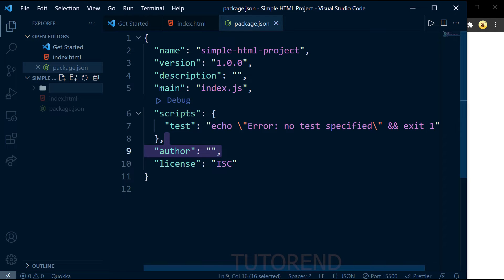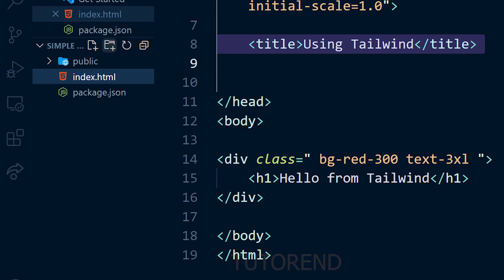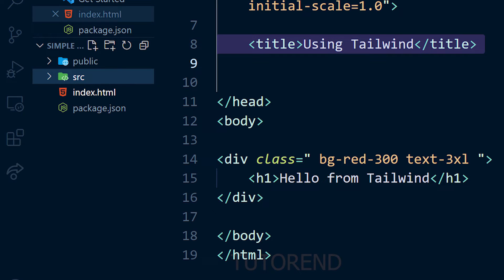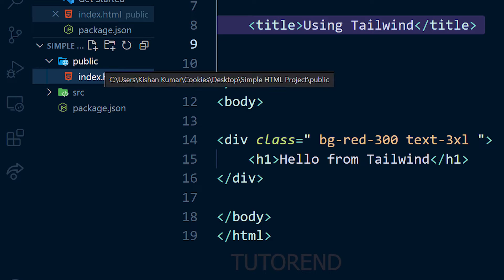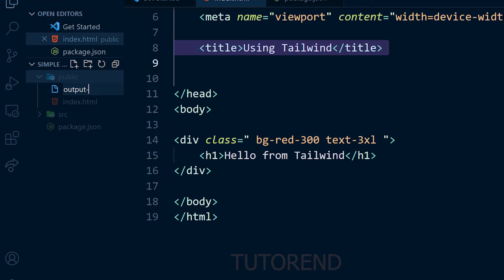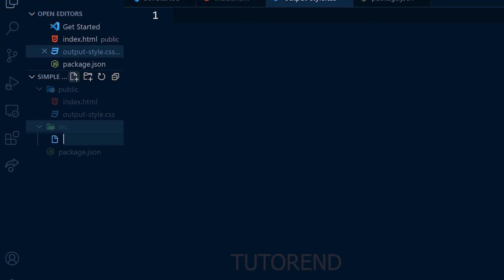Now let's create a folder called 'public' to save our output files, and move index.html into it since we'll serve everything from there. Let's also create a 'src' folder for our Tailwind CSS source styles, create an 'output.css' file in the public folder (this will be filled by Tailwind CSS with class definitions), and create an 'input.css' file inside src as the input file for the build process.